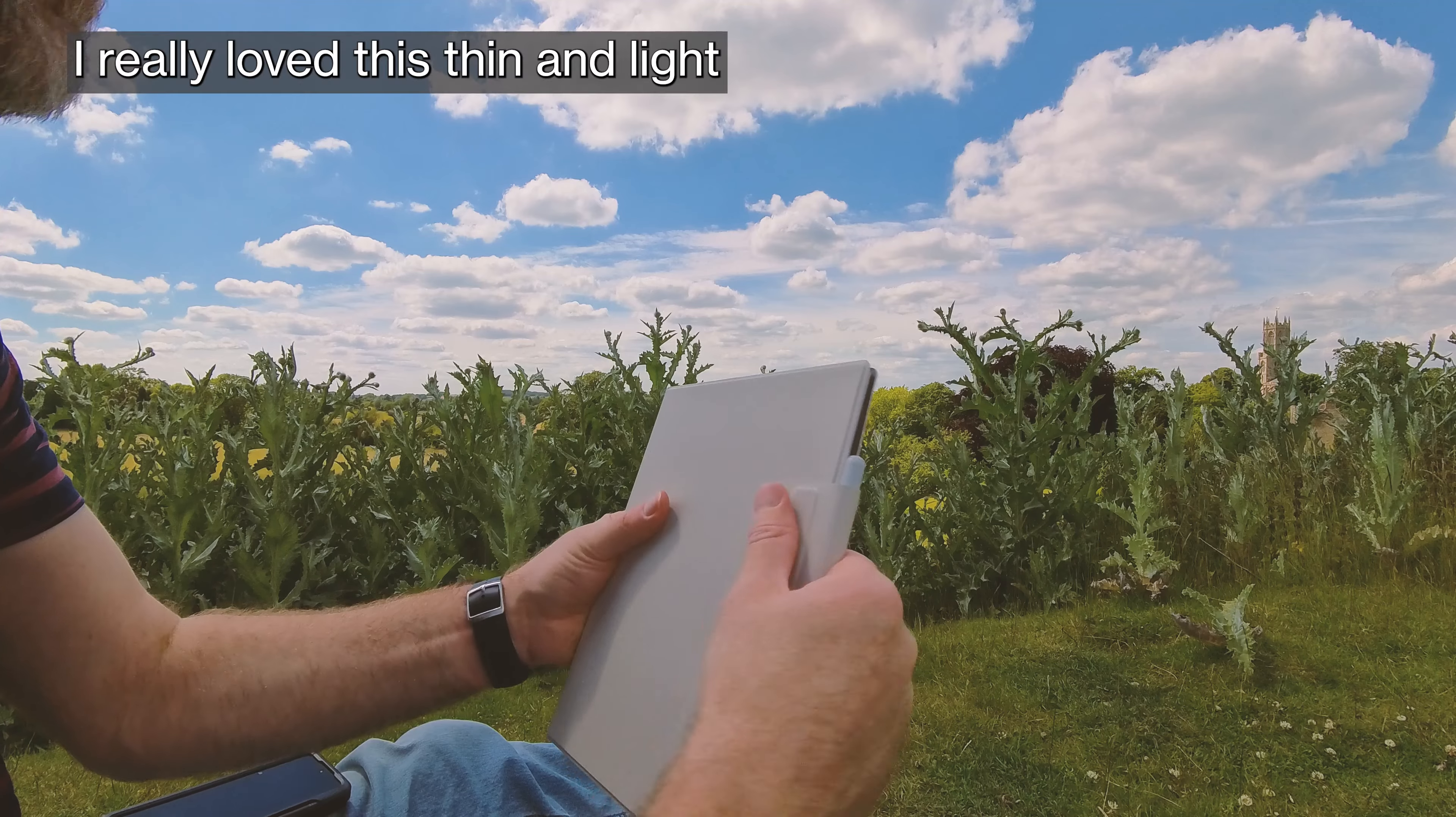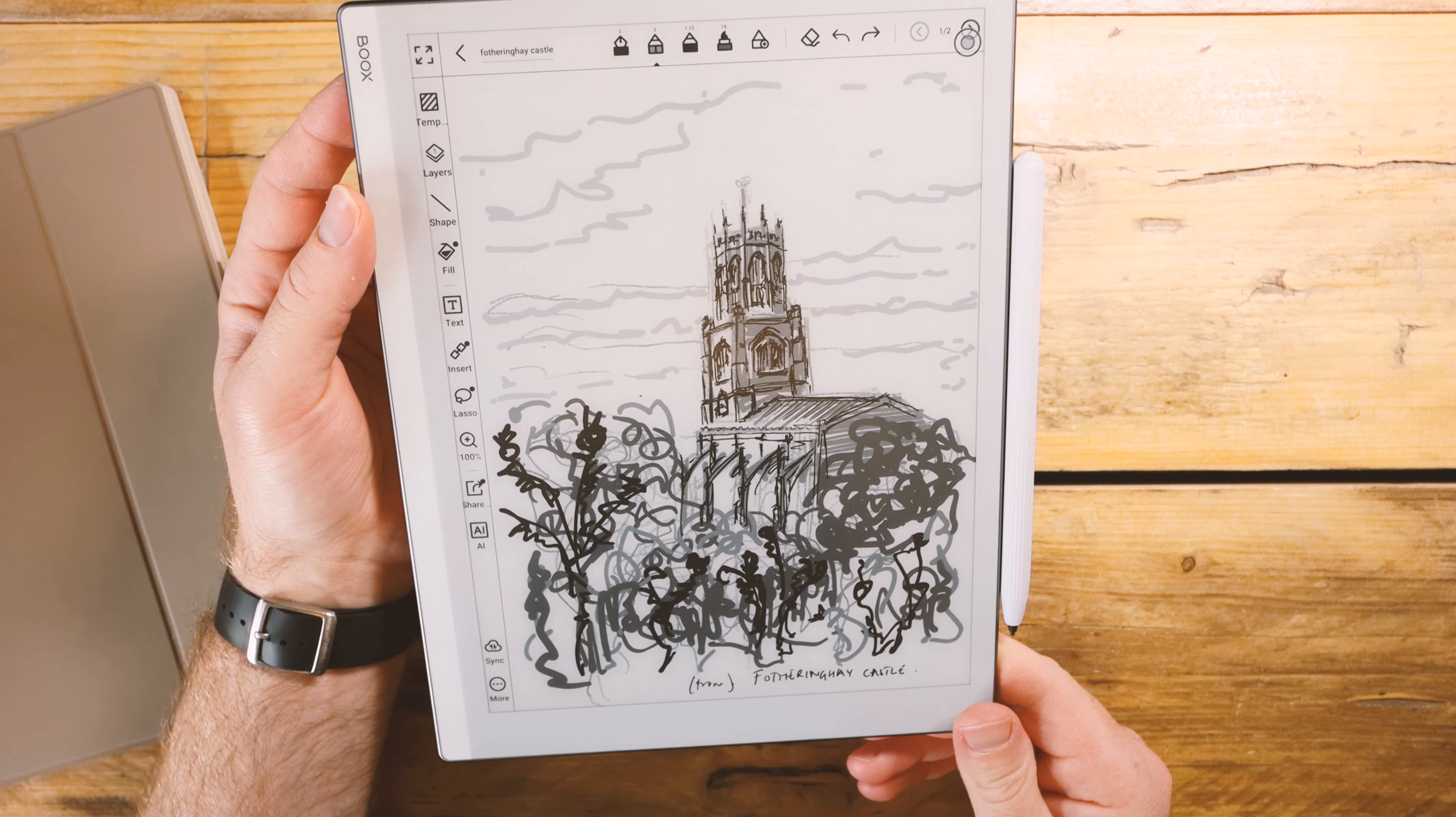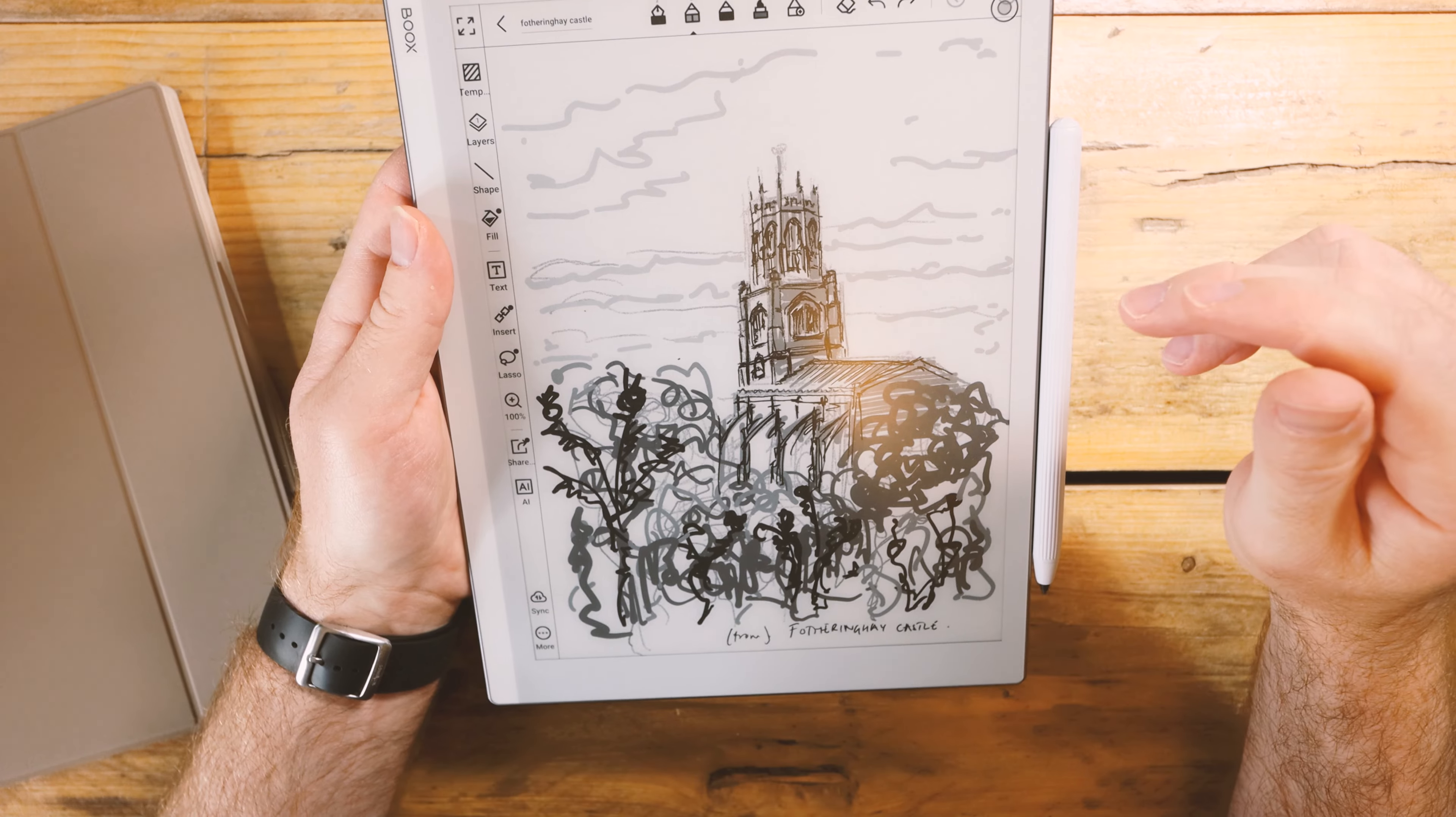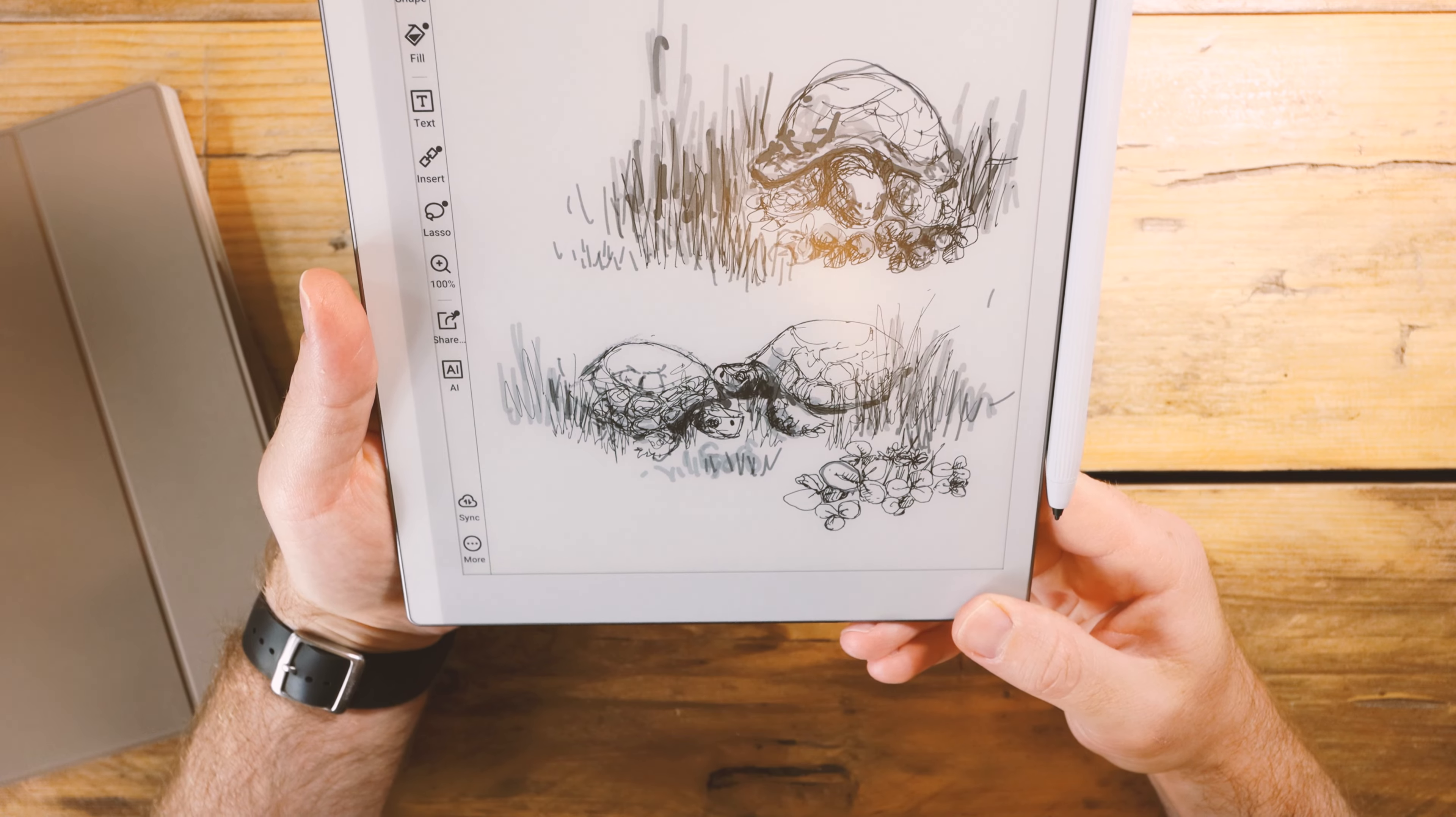I really loved this thin and light and paper-like experience drawing here. And well I showed this to my mum and of course she was interested to do some drawings as well. Here are our tortoises in our garden.